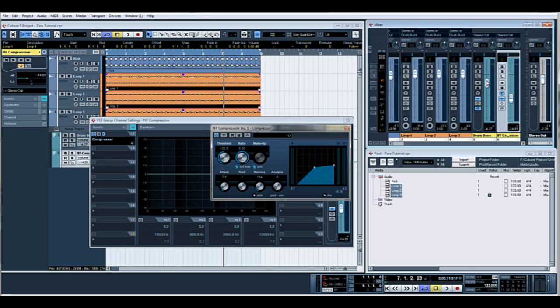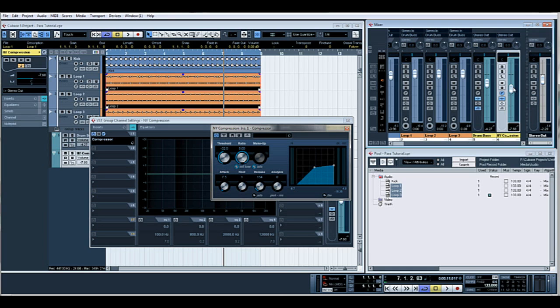And then on the New York compressor I'll slam it really hard and then just bring up enough of it to suit. And the beauty of that is you tend to get all the transients and the really squashed elements, and you can get them to just brighten up and thicken up the whole drums.